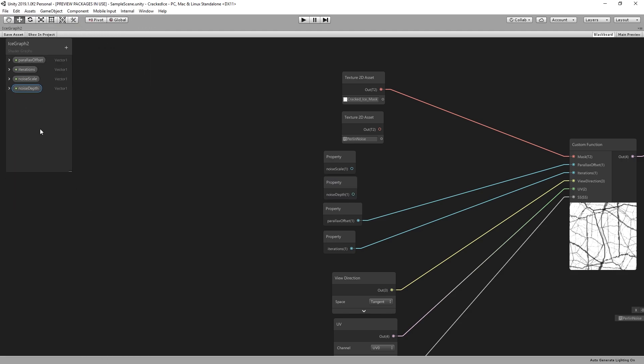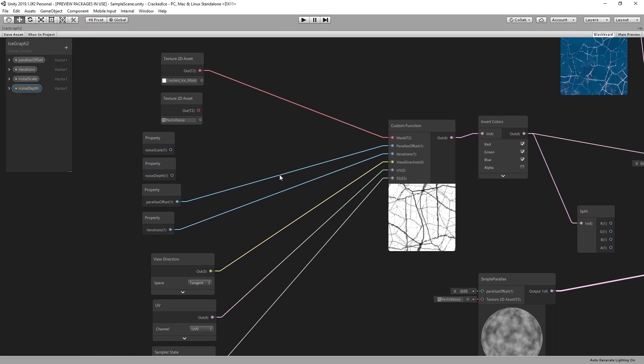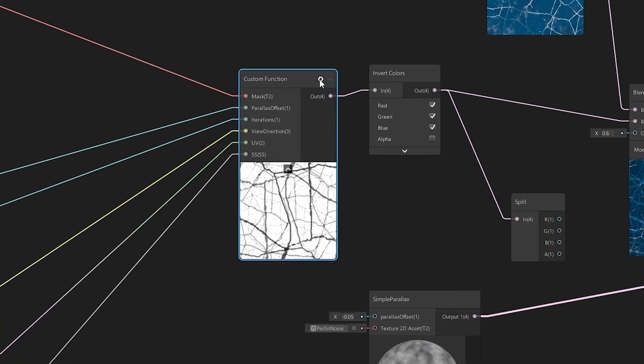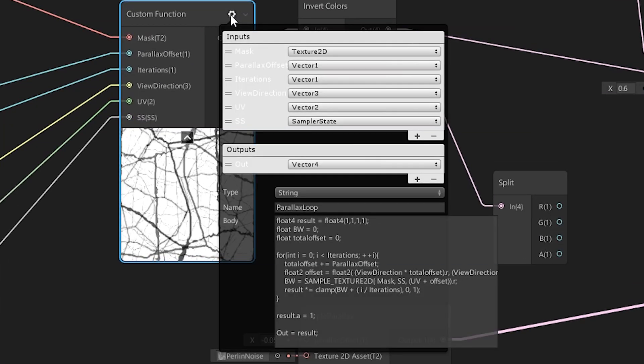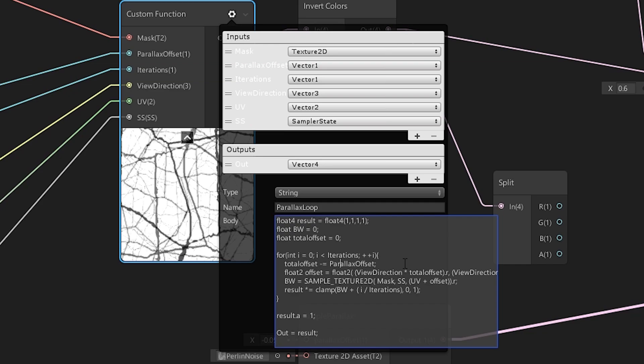It's time to revisit our code function. As a small adjustment, we multiply our parallax offset by 0.01 and subtract it instead of adding the value. Since the values tend to be very small and negative, this makes adjustments in the editor much easier.